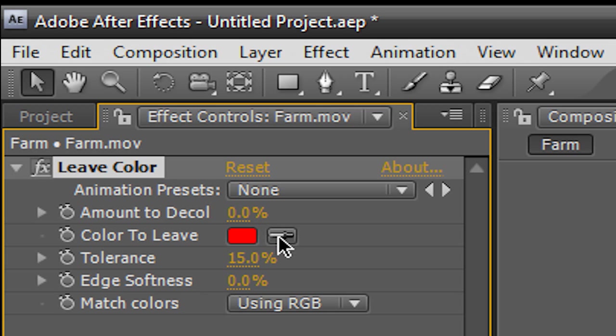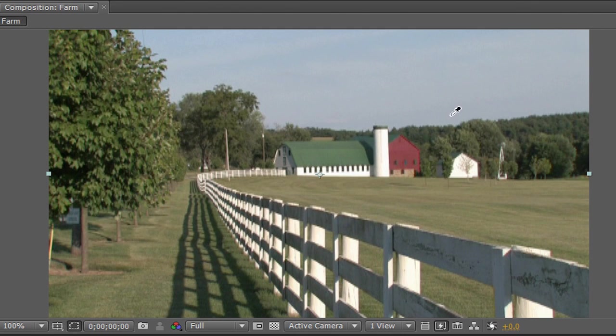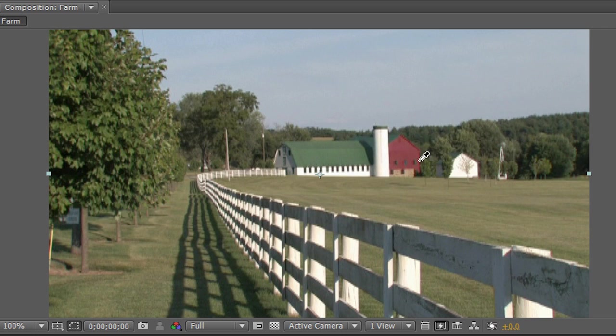Now we're going to take this little eyedropper tool here, just click on it, and then click on the color that you would want to keep. There's only one red color in this entire scene - it's this red barn here. Everything else is a different color, so we're going to use this barn as our example.